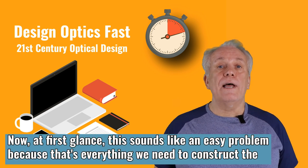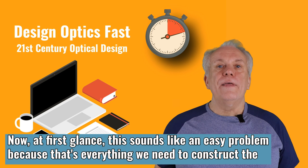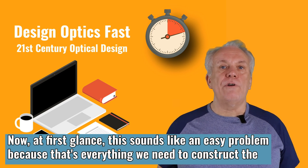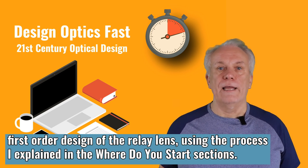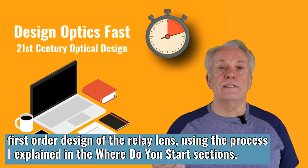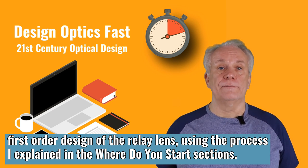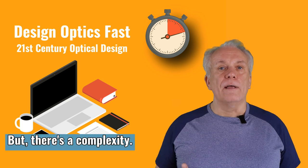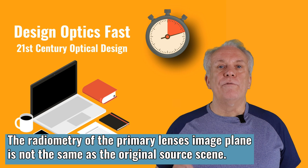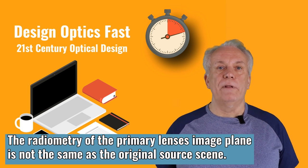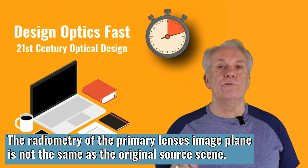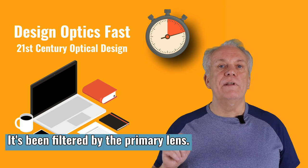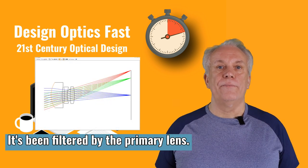At first glance, this sounds like an easy problem, because that's everything we need to construct the first order design of the relay lens, using the process I explained in the where do you start sections. But there's a complexity. The radiometry of the primary lens's image plane is not the same as the original source scene.